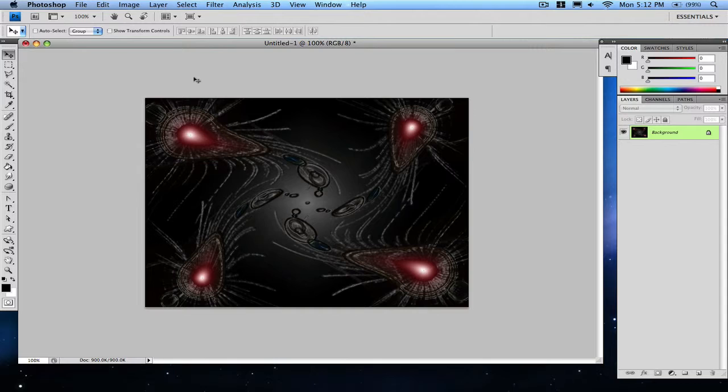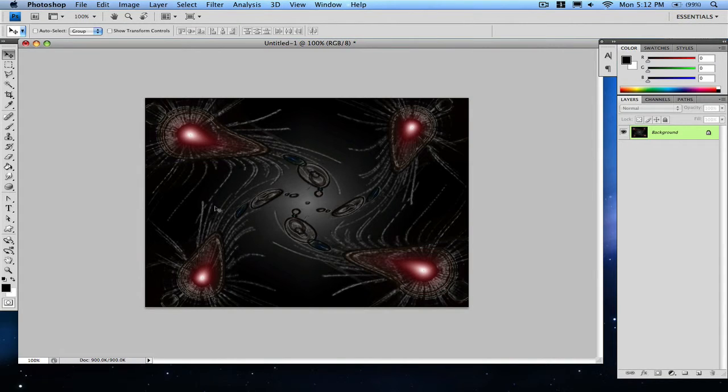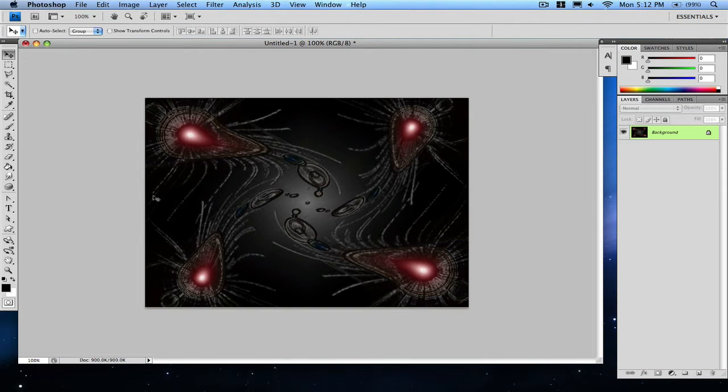So that is how to create your abstract lens flare wallpaper or just logo, whatever you want. Put some text in there, make that twirl in there also. A lot of things you can do with this, so just mess around with the effects so you get a nice cool looking one.